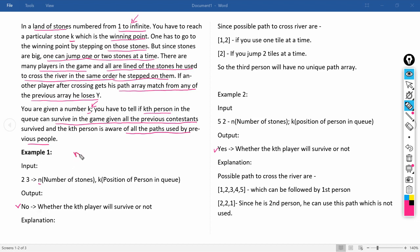In example 1, the inputs are N=2 and K=3, and the output is NO. The explanation: since the paths to cross the river starting from 1 to N are — using one tile at a time or jumping two tiles — the third person will have no unique path array remaining, and that is why they do not survive.